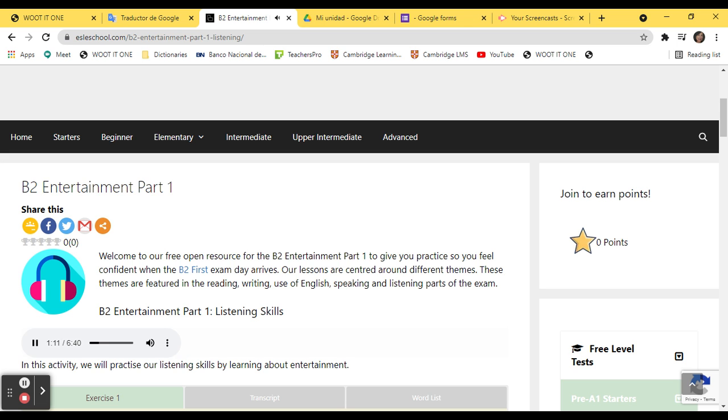I'd quite like to do something a bit unusual. Not a sport or a language or anything like that, but something a bit creative maybe, like painting.